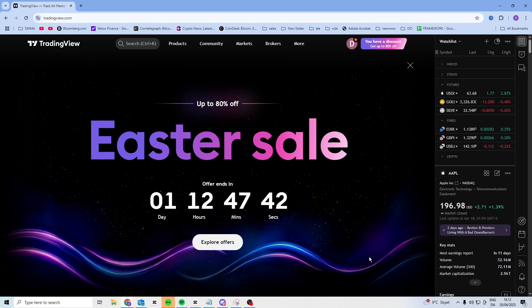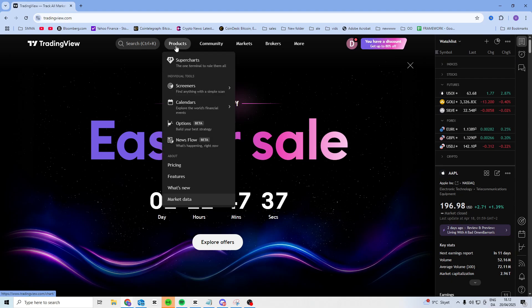In this video, I'll show you how you can draw a box on TradingView. What you want to do is head over to products and go to super chart.